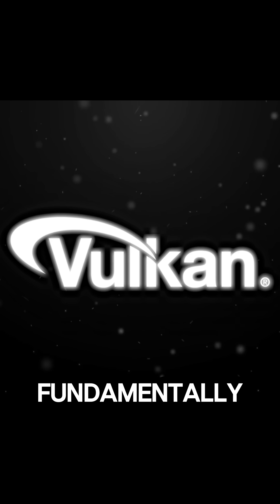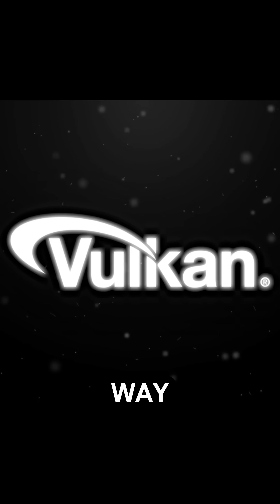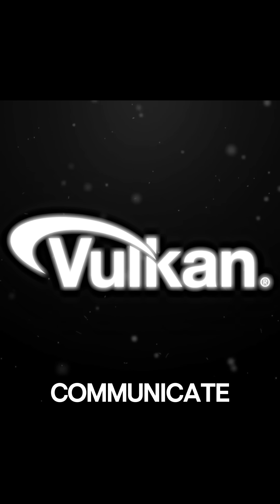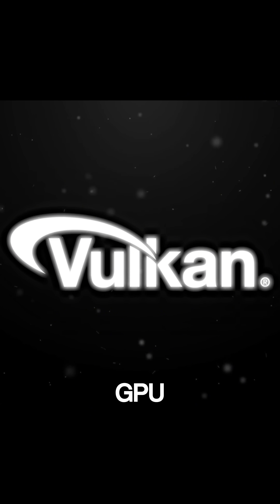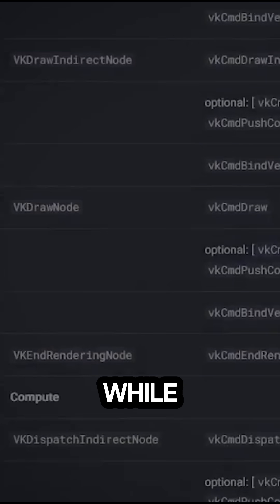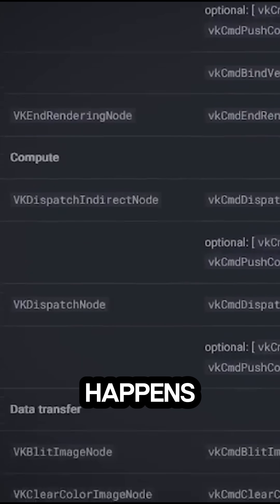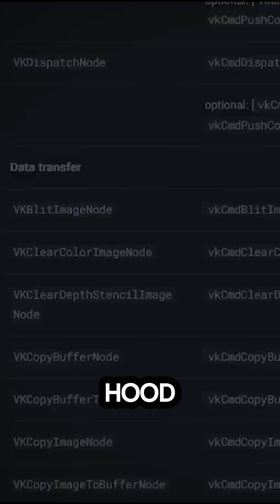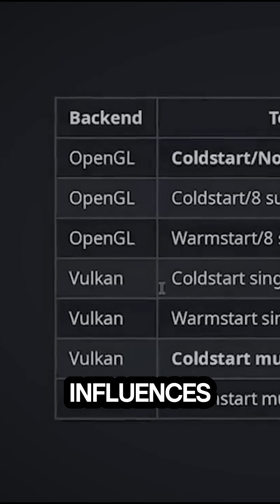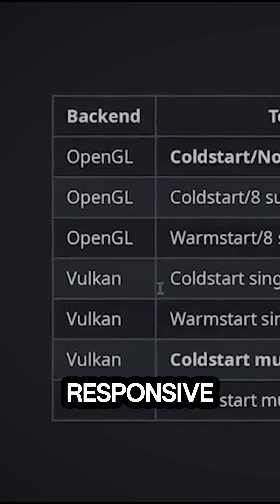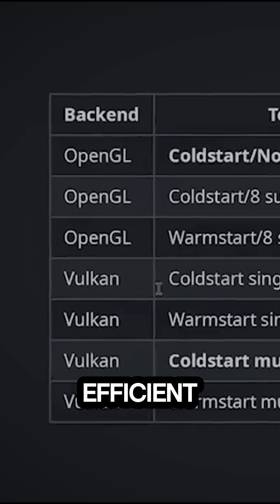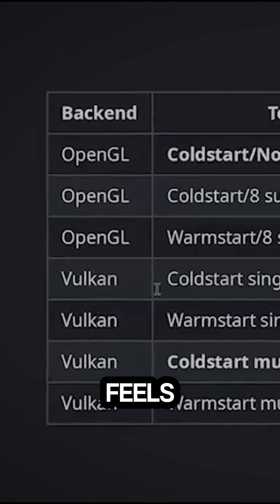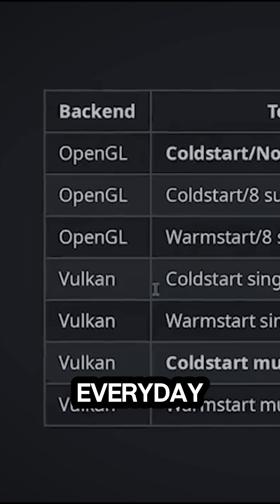Vulkan brings a fundamentally different way for Blender to communicate with the GPU. While this shift happens under the hood, it directly influences how responsive and efficient Blender feels under everyday use.